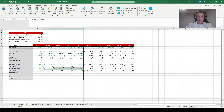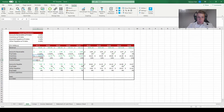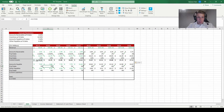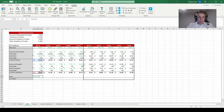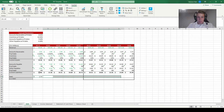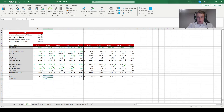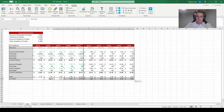Now that all four balance sheet items are forecasted, we calculate current assets by simply adding up inventory and accounts receivable, then copy and paste across all years. We do the same for current liabilities by adding accounts payable and other payables and copying across all years. Next we calculate net working capital in each year, which is simply current assets minus current liabilities, and copy and paste through all years. Finally, we calculate the change in net working capital, which equals current net working capital minus the previous period's net working capital, carried through to the end of the projection period.